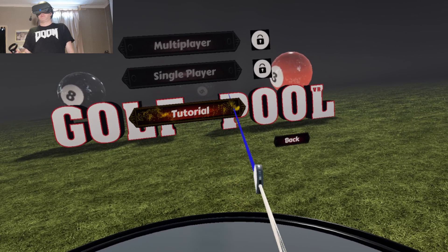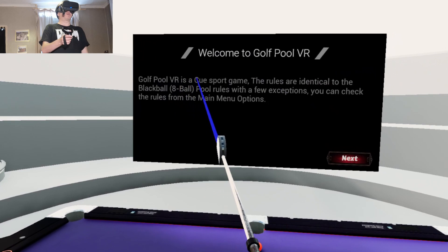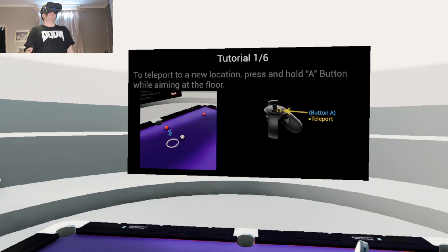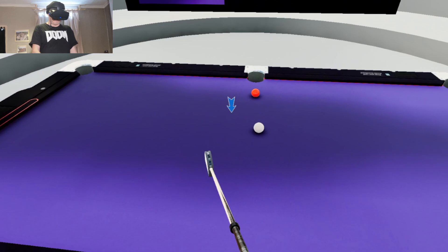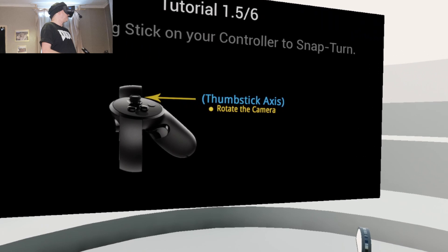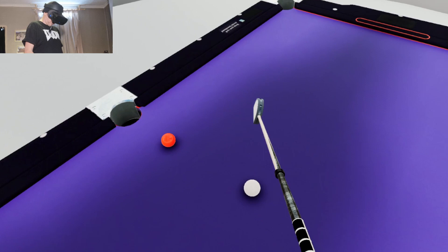Tutorial. Welcome to Golf Pool VR. Golf rules are identical to the Black Ball 8 Ball Pool rules. With a few exceptions, you can check the rules from the main menu. Tutorial 1 of 6. To teleport to a new location, press and hold the A button while aiming at the floor. Use the analog stick to snap turn. Press the grip button plus A or B to increase and decrease the length of the club.